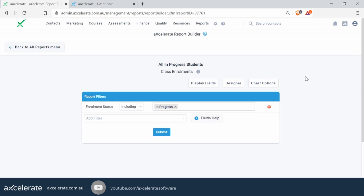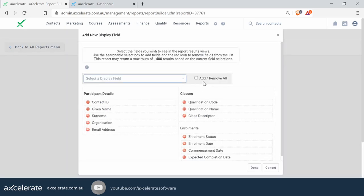You can see this is a simple report — it's just class enrollments, meaning it's looking at your accredited enrollments in the system. It has a single filter that says show me everyone who currently has an in-progress status. We just want a list of all those current students. To make sure this can be used by the workflow engine, we do have to be careful about how we've set it up — mainly in the display fields.